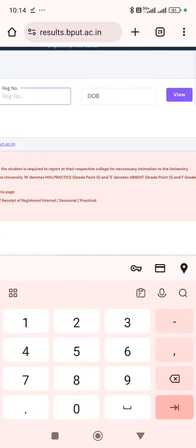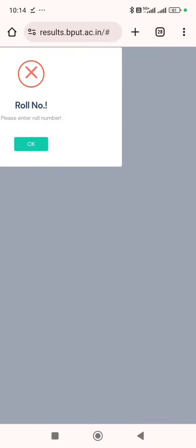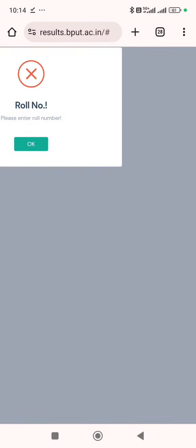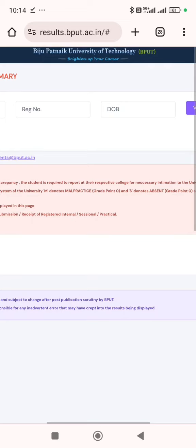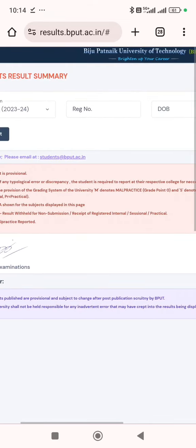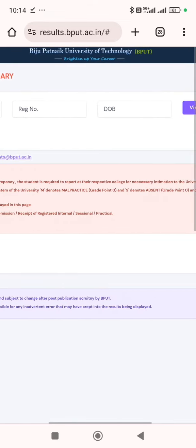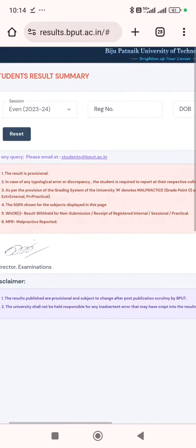So, this is the particular method to check your result. Agar tumhe pata nahi hai, toh check kar lo jis method mein ne bataya.